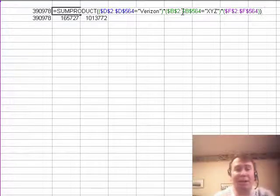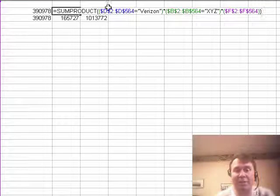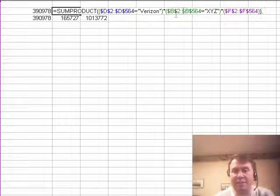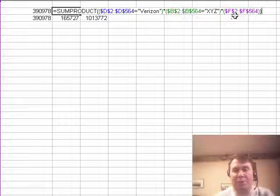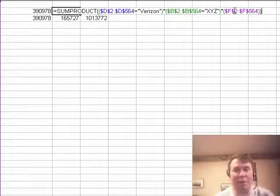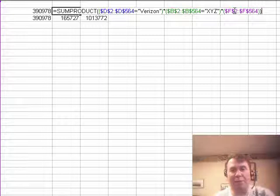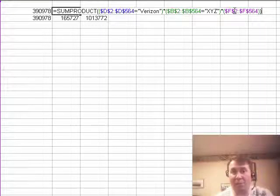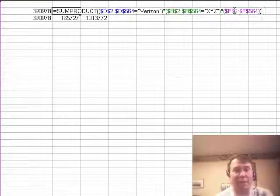Basically, that's going to take all of our data. It's going to take a look and see if D is equal to Verizon, if B is equal to XYZ, and then if both of those are true, we're going to get the corresponding value from column F. If either one of them is not true, it's going to evaluate to a 0, and basically we're going to get a 0 for that row.